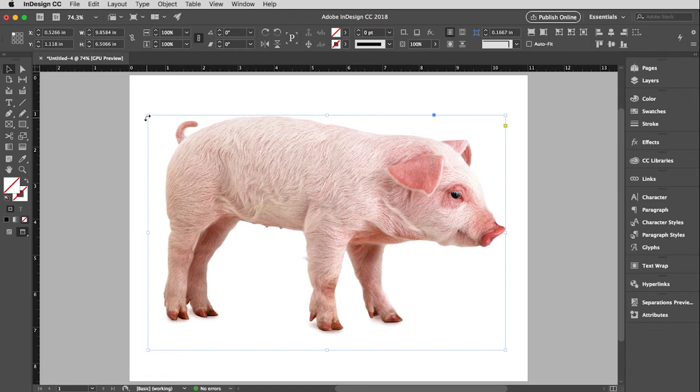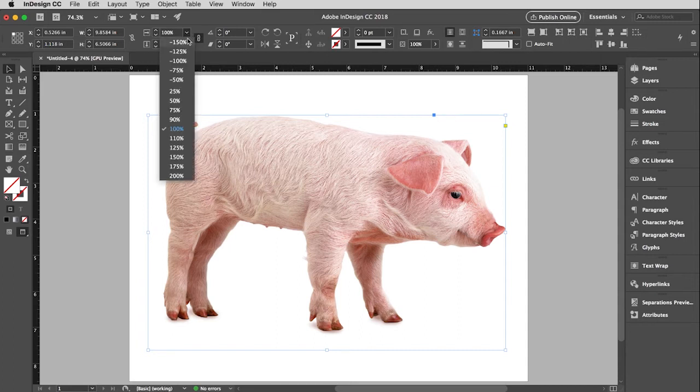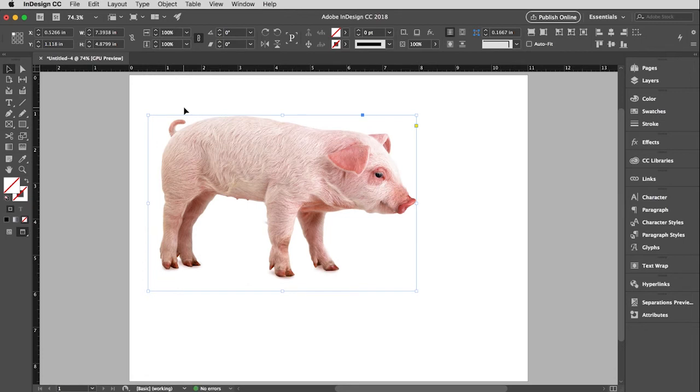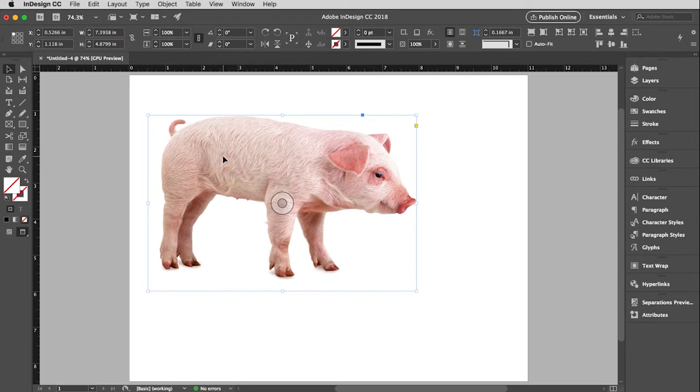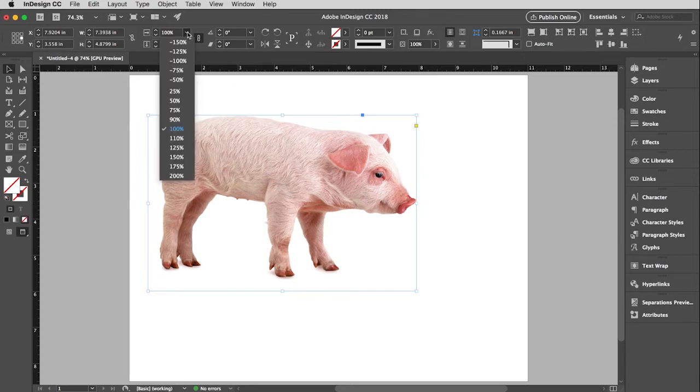Right now if I resize Wilbur here, this is the point that it will transform from. In other words, this point will stay in position and everything else will transform relative to that point. So with this active, if I go up here to the scaling part of the control window, I'm just going to choose 75 percent. You will see that's exactly what happened - this point stayed put and everything else transformed relative to it.